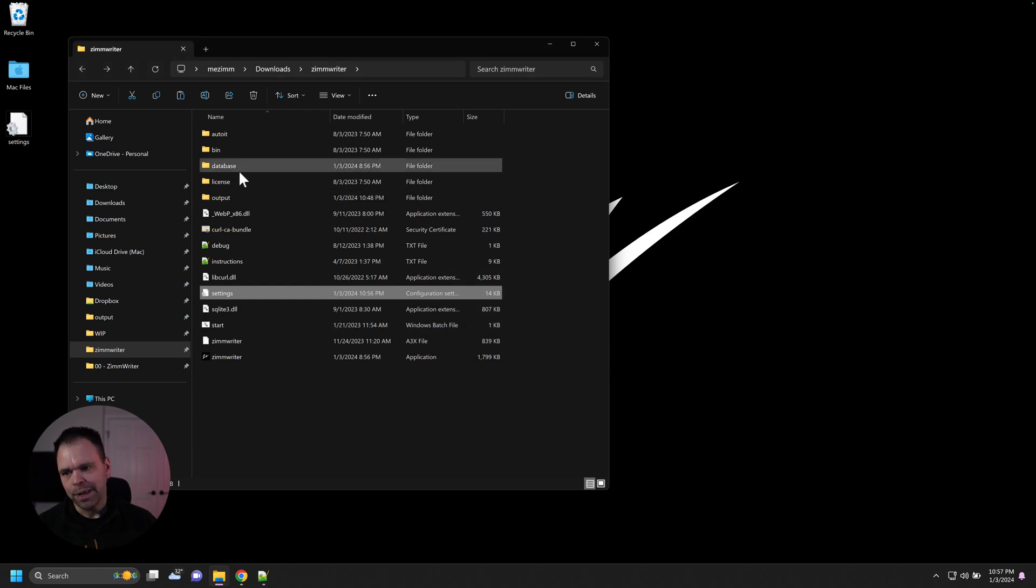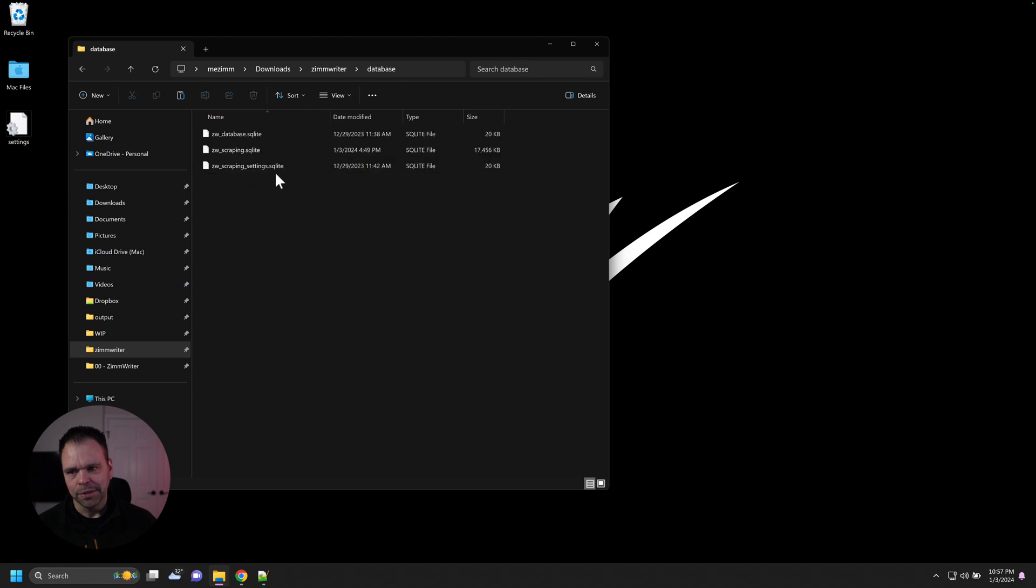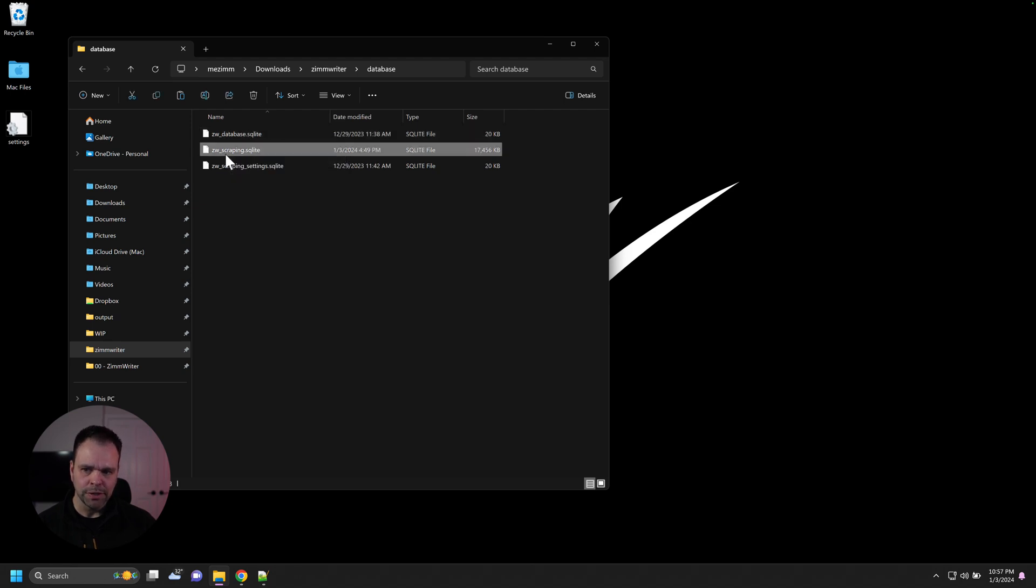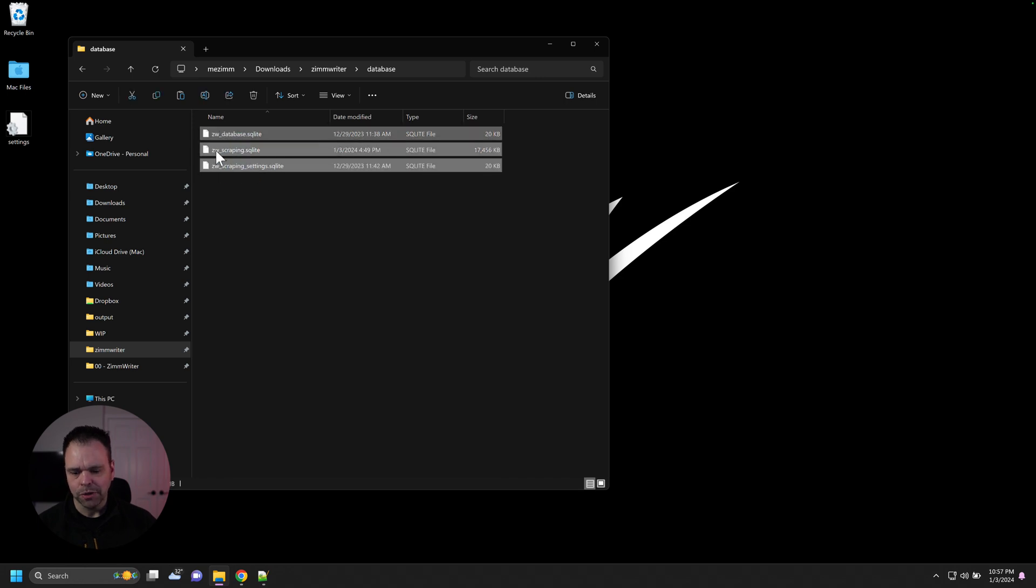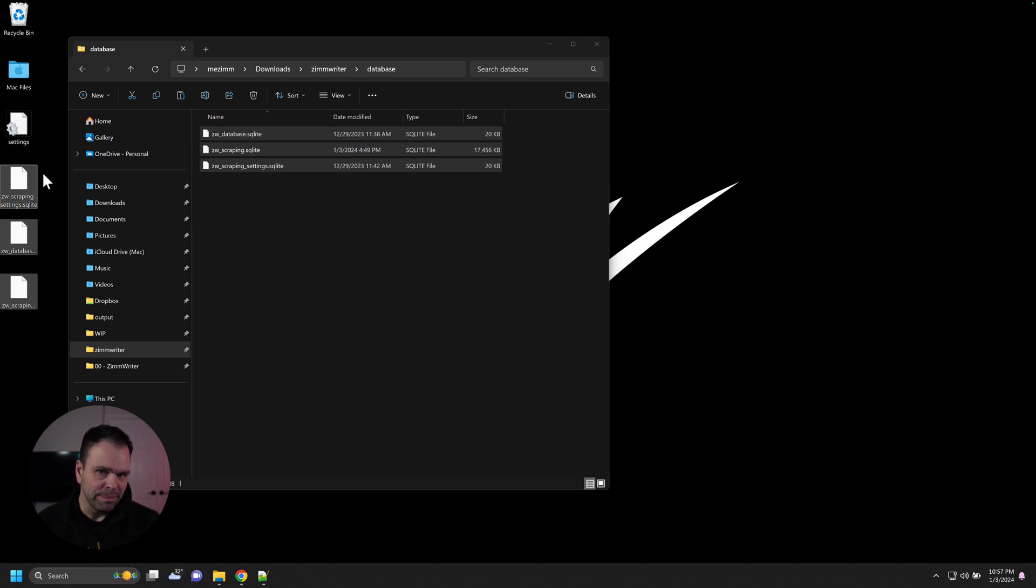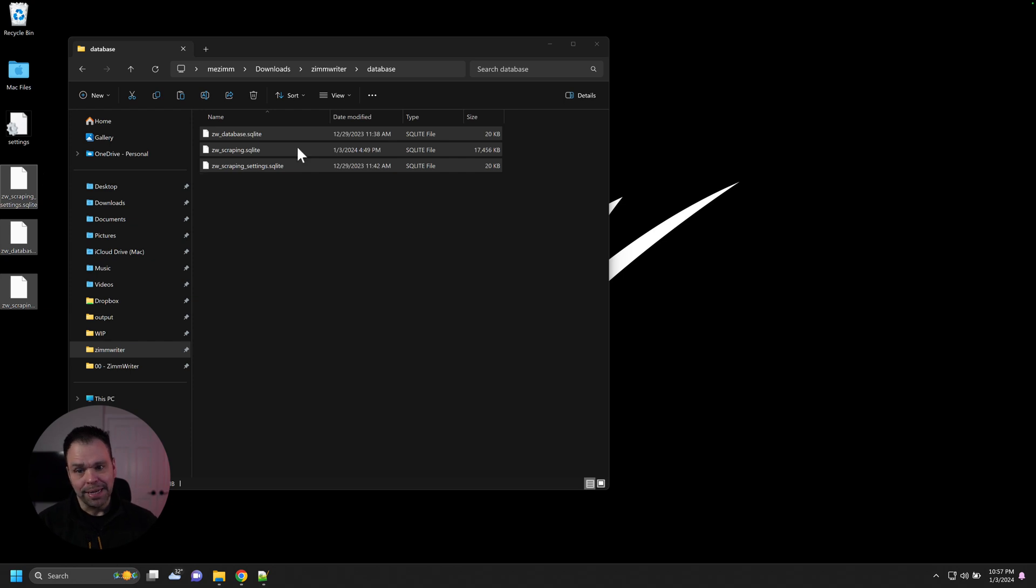The other place with important files is your database folder. There's a couple different databases inside of here that store various settings for ZimWriter that you use. This scraping store is a scraping cache. And there's some scraping settings and things like that. So these would also be things that you might want to back up every now and then. I've never had, and we have thousands and thousands of ZimWriter users. We've never really had an issue with these things crashing.